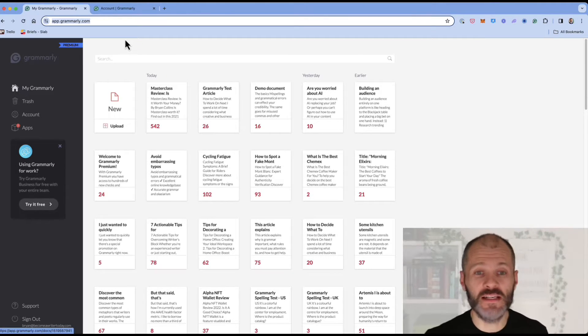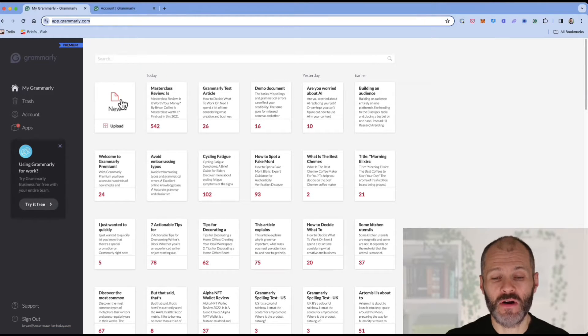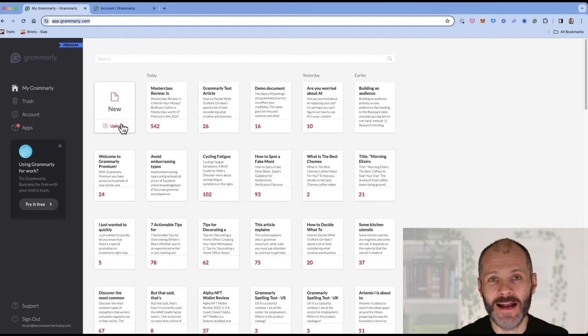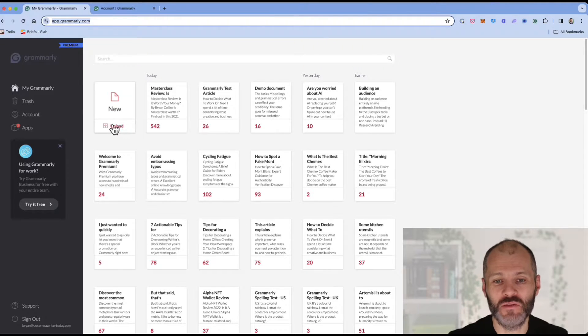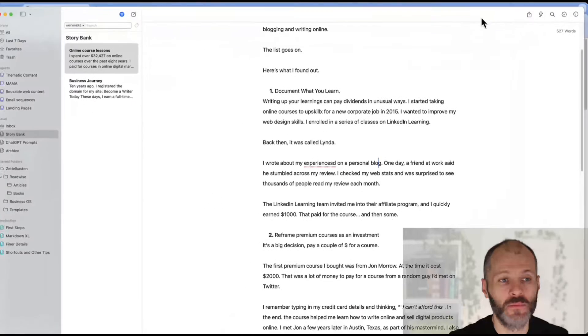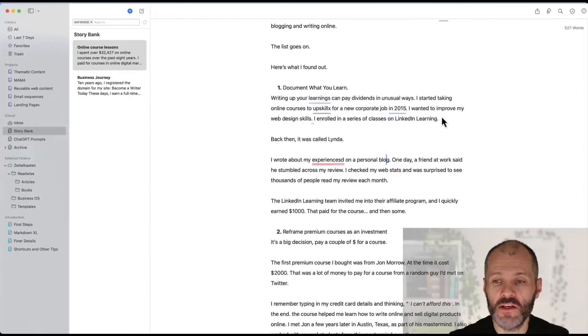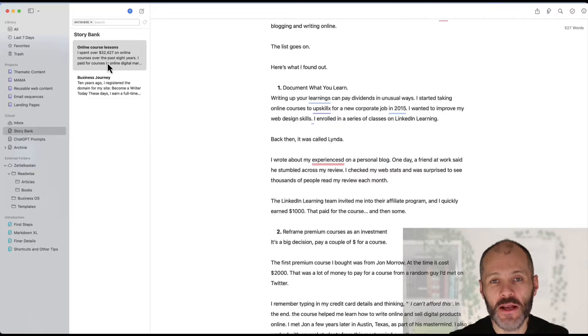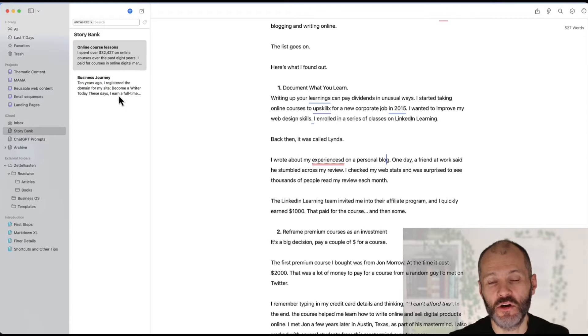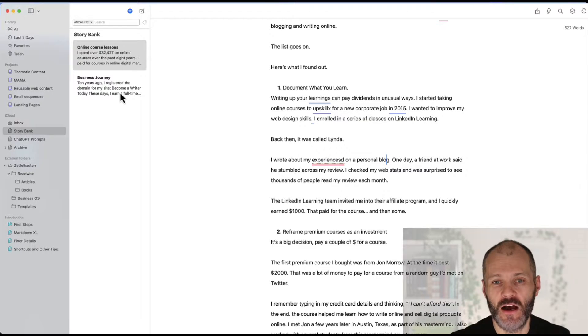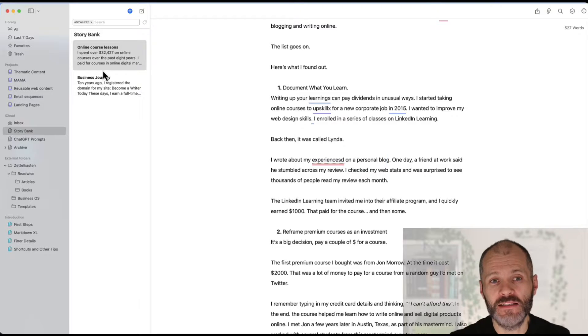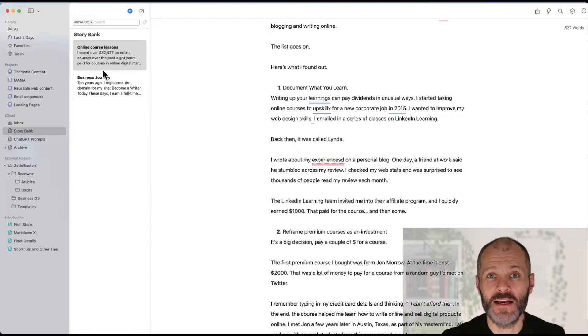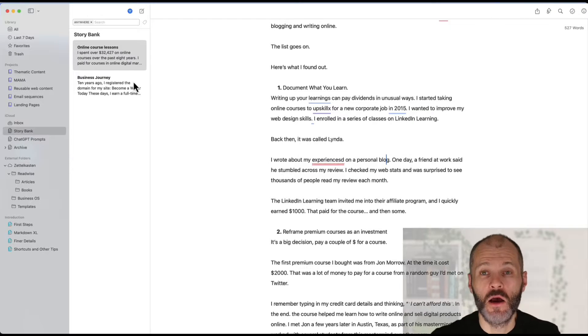So the workaround is to use app.grammarly.com and upload individual chapters as word documents or alternatively you can use the desktop version and just break your book into individual documents that you're going to grammar check on your computer. And the same workflow applies to using Grammarly in Google Docs.